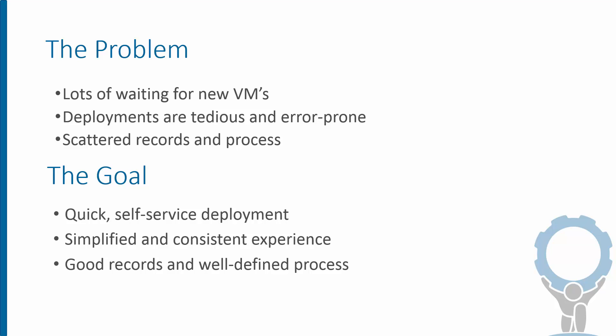And of course this isn't cutting it anymore in the age of the cloud. Anybody who's used something like Microsoft Azure or Amazon Web Services knows that we should be able to click a few buttons and get a new virtual machine going in a matter of minutes, certainly not days or weeks.